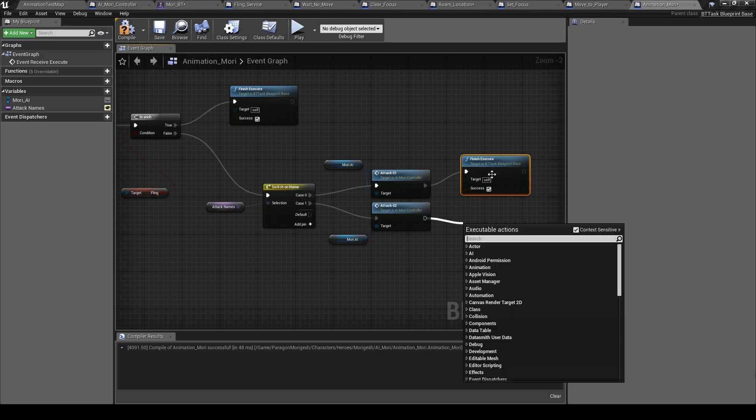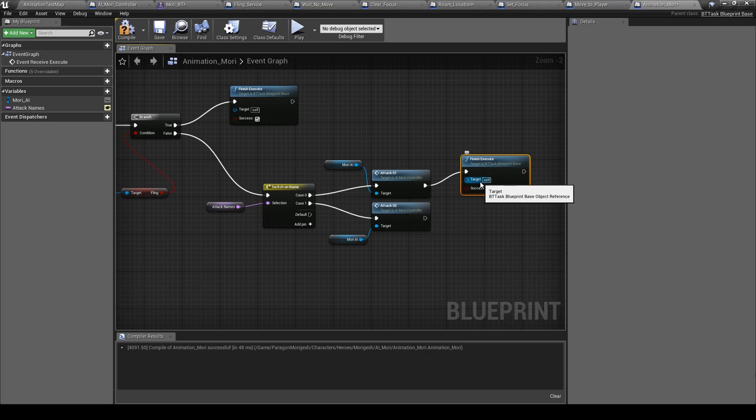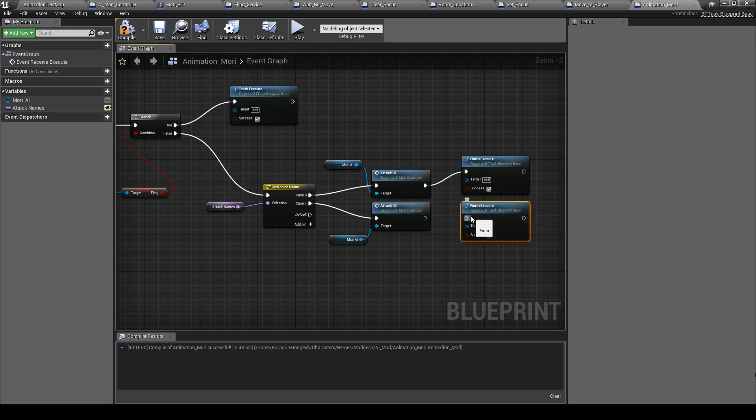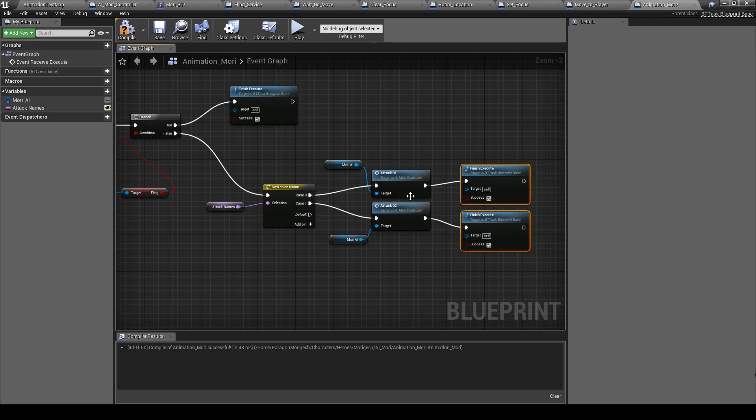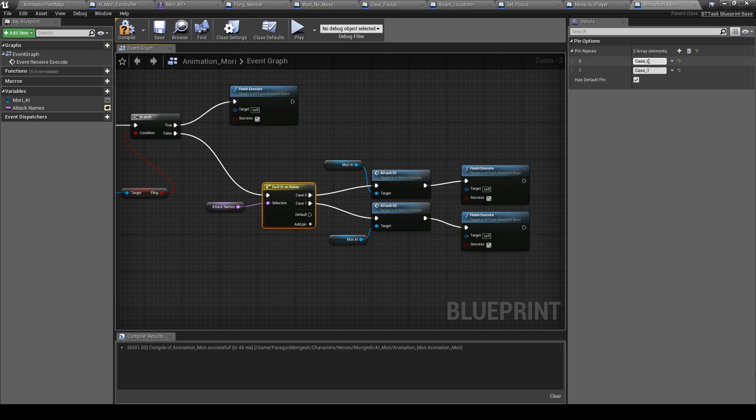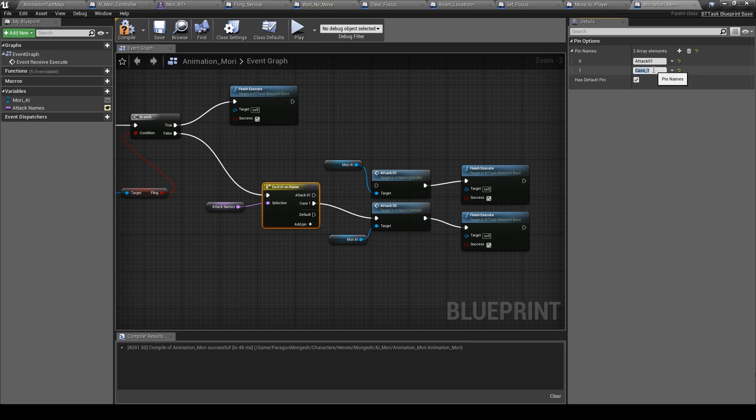Now here finish execute. Same here, same here, copy paste. Also, let's change the names here, attack 01.